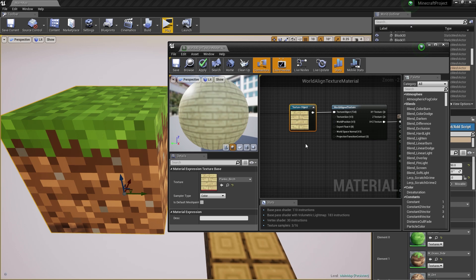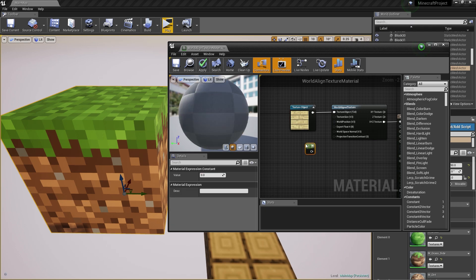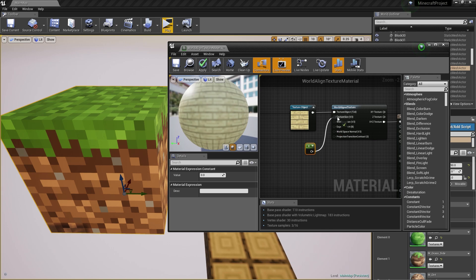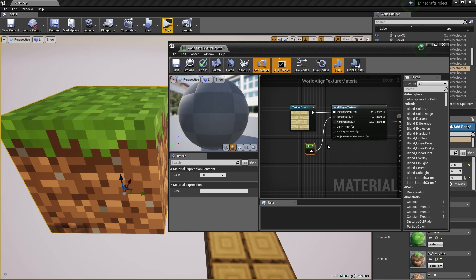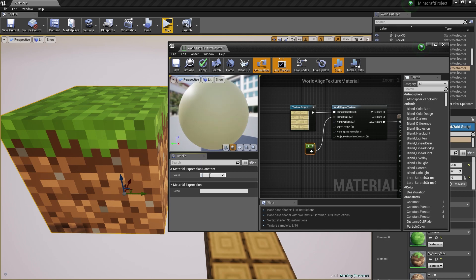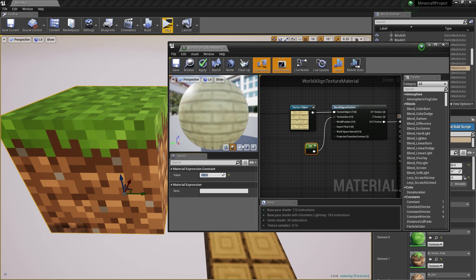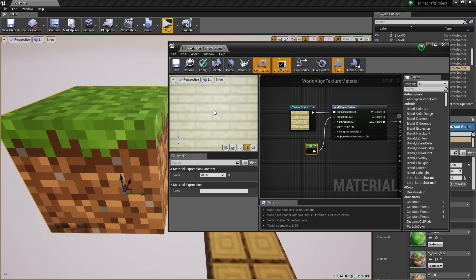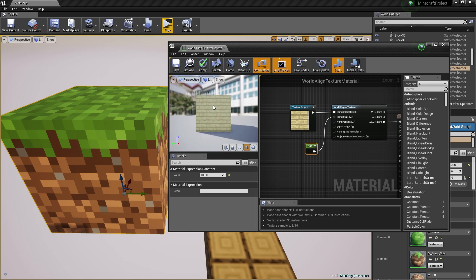By pressing 1 on the keyboard and then left-clicking within the material editor, you can create the constant. You want to hook this up to the texture size and change the value to 100. That's going to make sure the texture is going to be looking good.